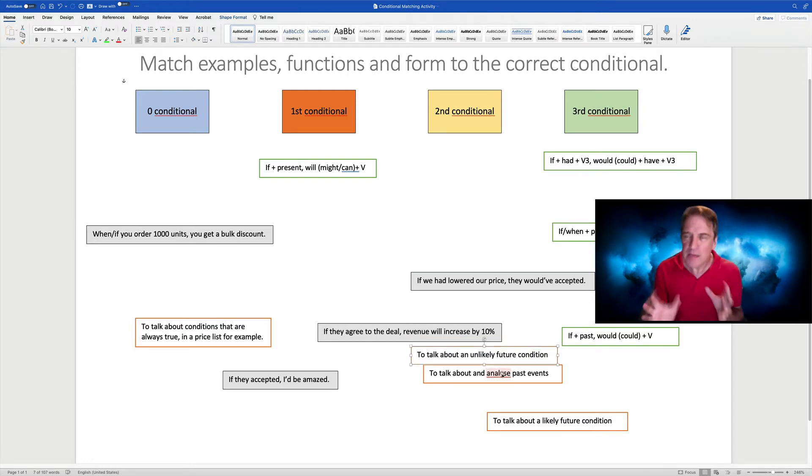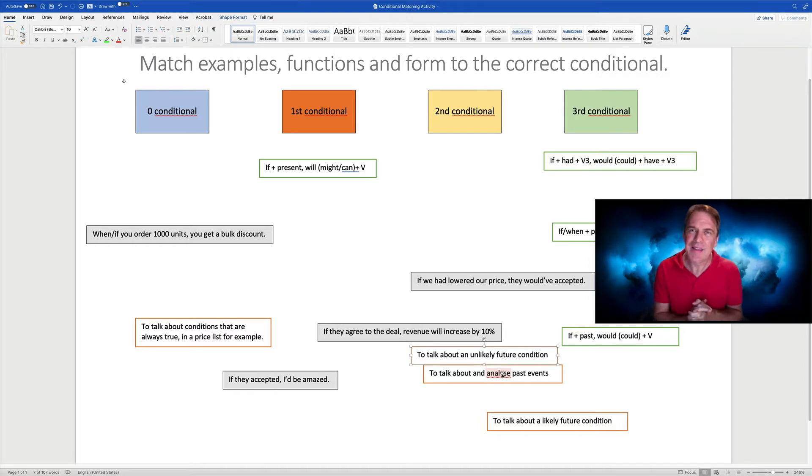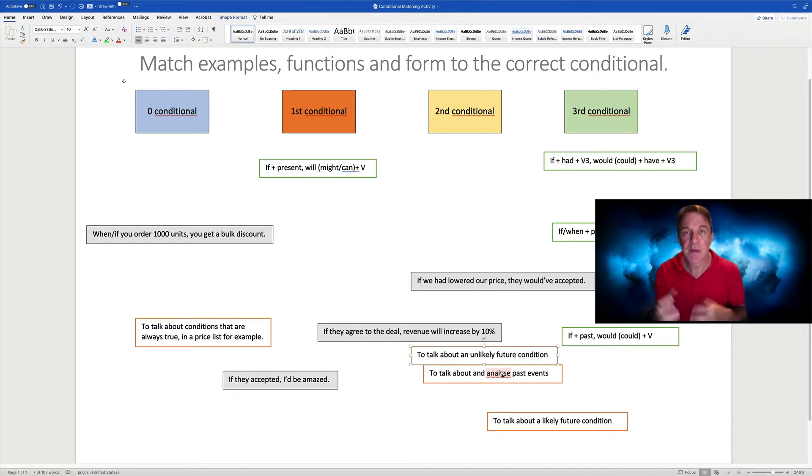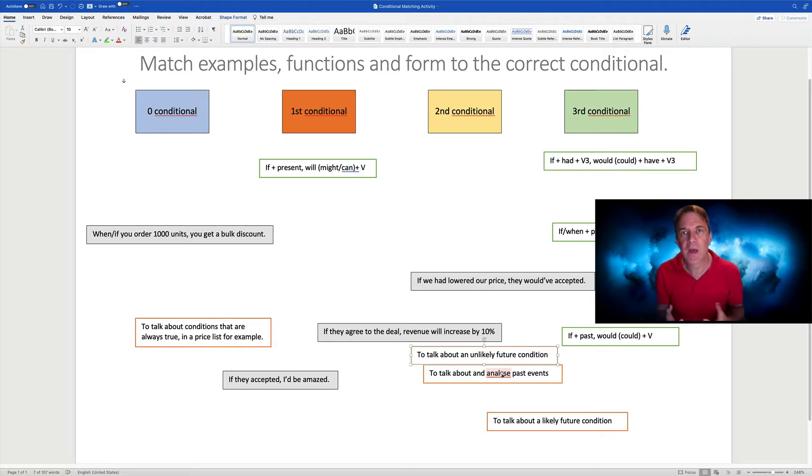So with text boxes, we can really easily replicate the moving activities for our learners, even though we're online.